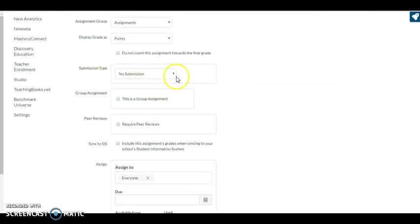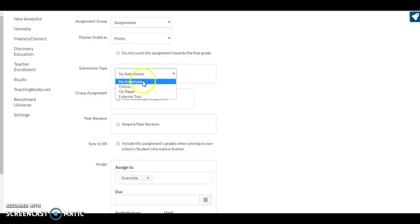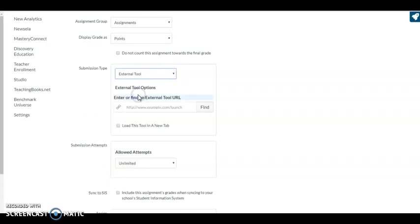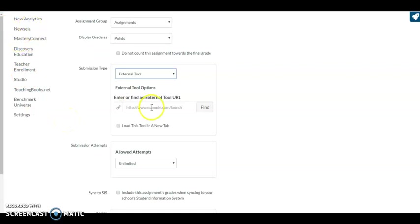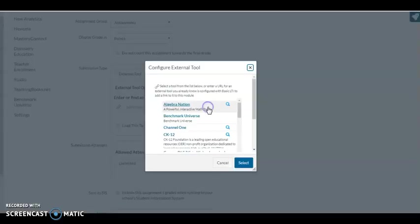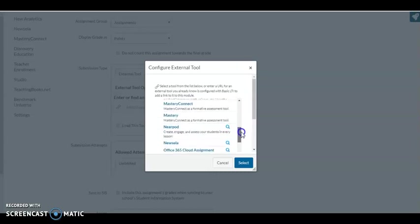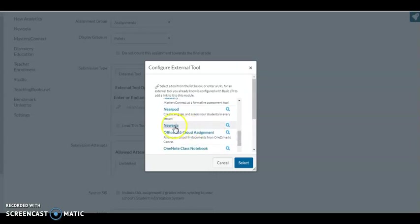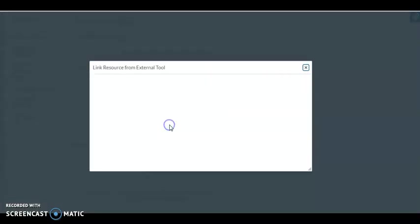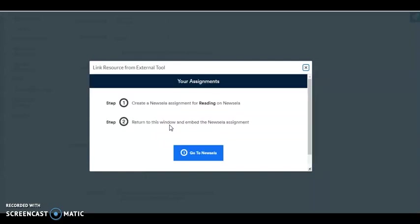My submission type is not going to be no submission. It's going to be an external tool. NewsELA is an external tool. You can see it right up here. I'm going to find my NewsELA. There we go. Click on my NewsELA, and this is going to now take me to NewsELA.